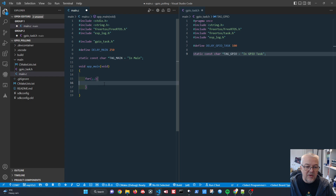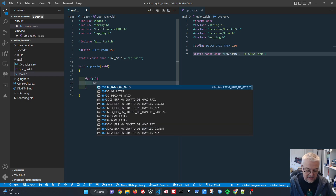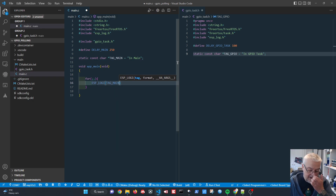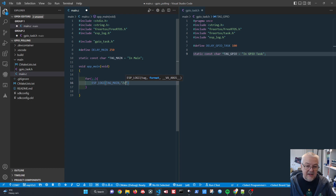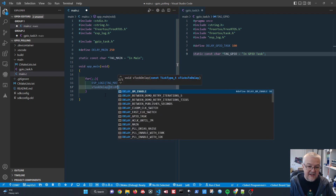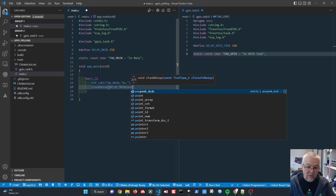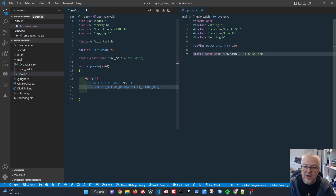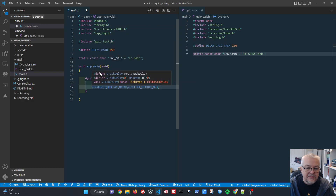For the main event loop we use 'esp_log_i' with tag_main and the message 'zzz in main'. Then we add a delay using 'vTaskDelay' with the value DELAY_MAIN divided by portTickPeriodMS — that's just something you have to remember. The loop isn't doing anything else yet but we can test this basic structure now.